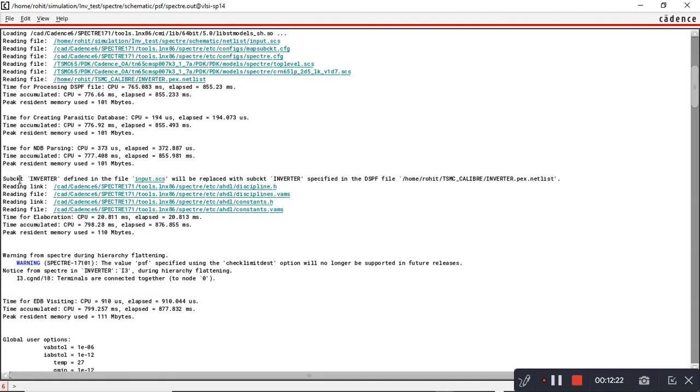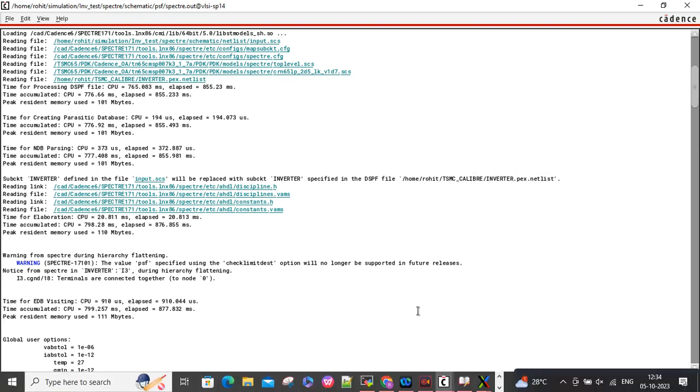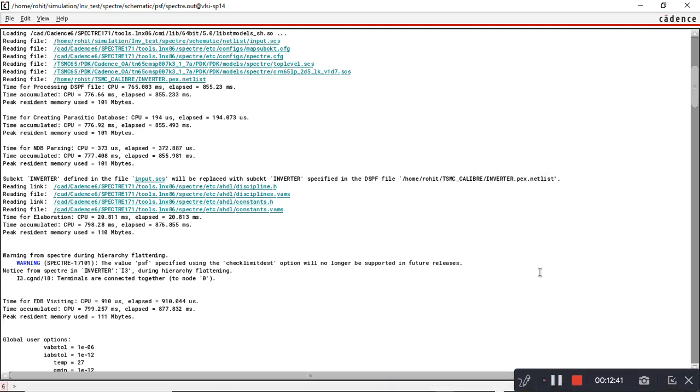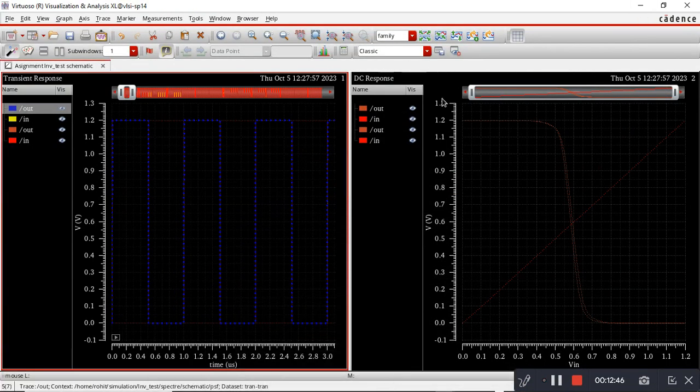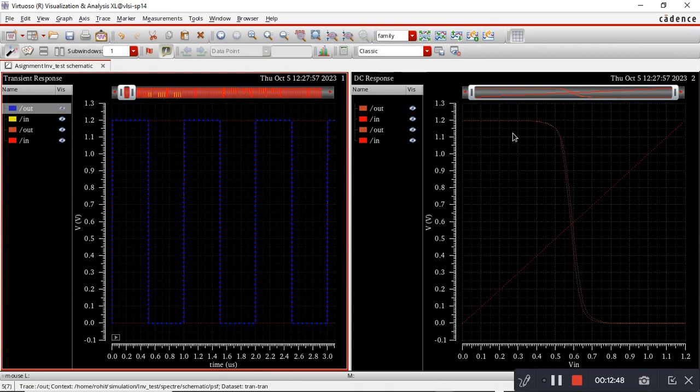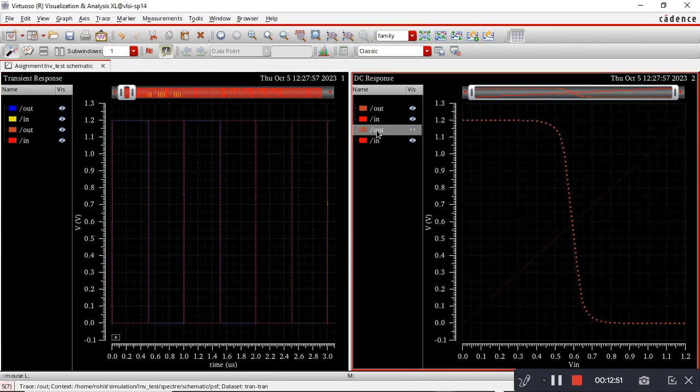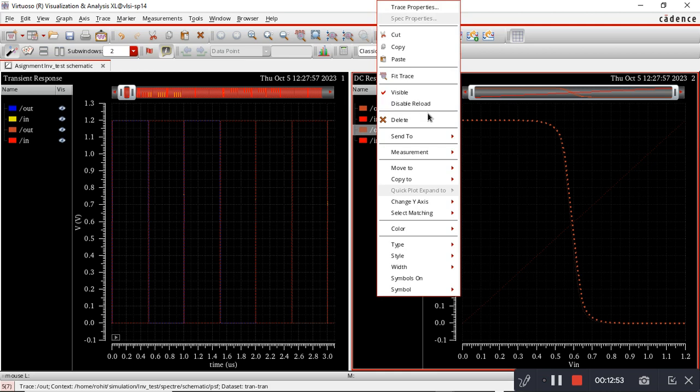This log file you can see: the subcircuit inverter defined in file input.scs will be replaced with subcircuit inverter specified in DSPF file at the location we mentioned earlier. This means it's taking your extracted netlist to run the PEX. This was the DC analysis with and without PEX. You can see a slight difference in DC analysis.